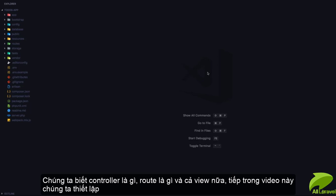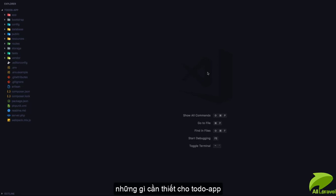Now that we've learned what a controller, route, and view are, let's set up what we need for our to-do application.